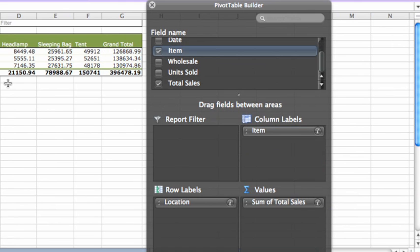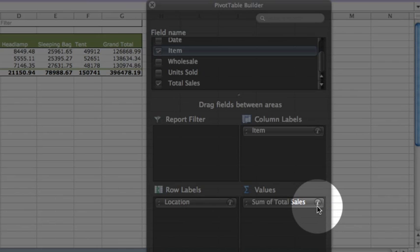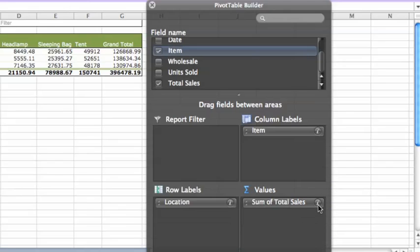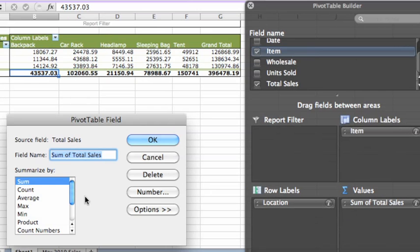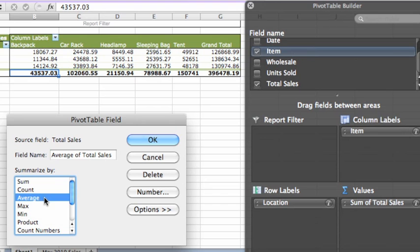On the Sum of Total Sales button, click this small icon. And then in the Summarize By box, click Average.